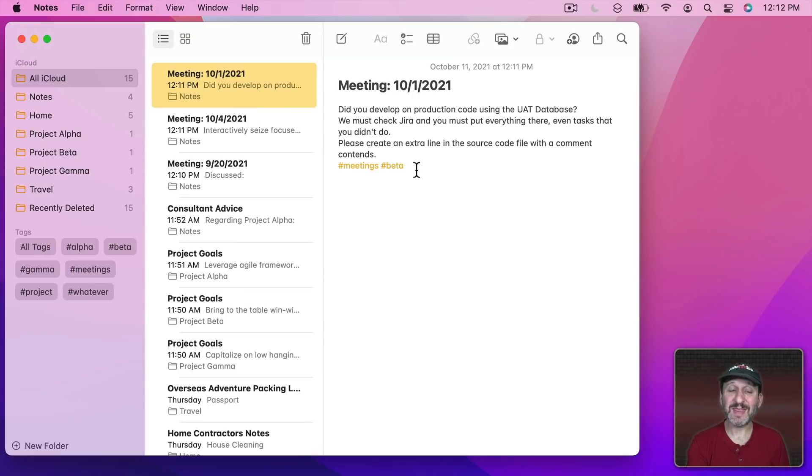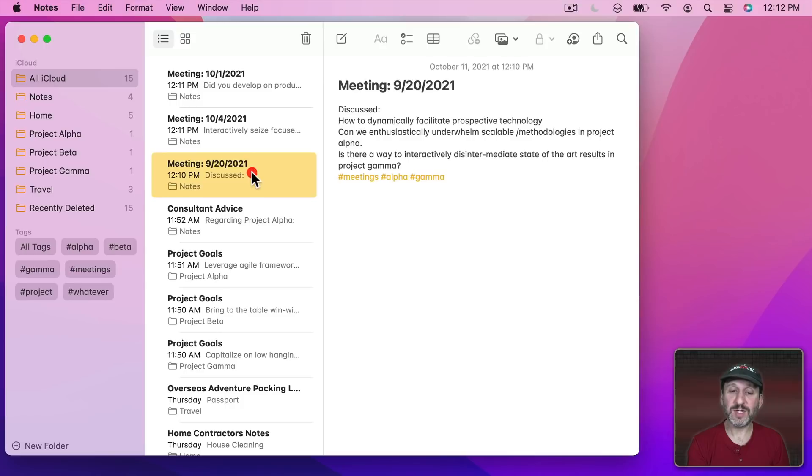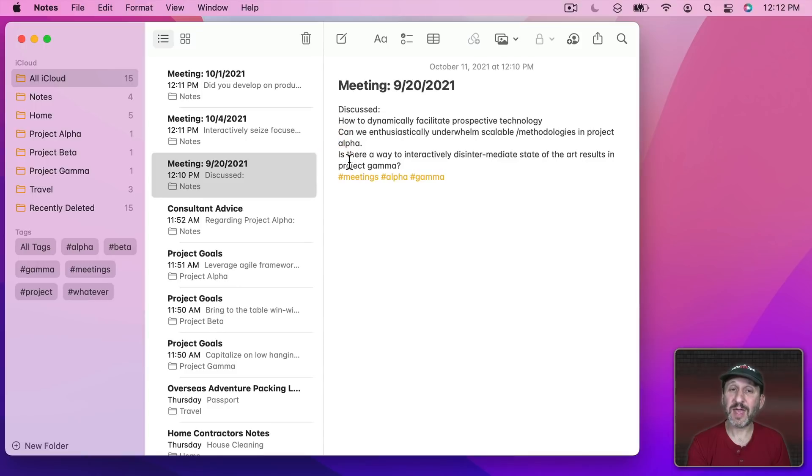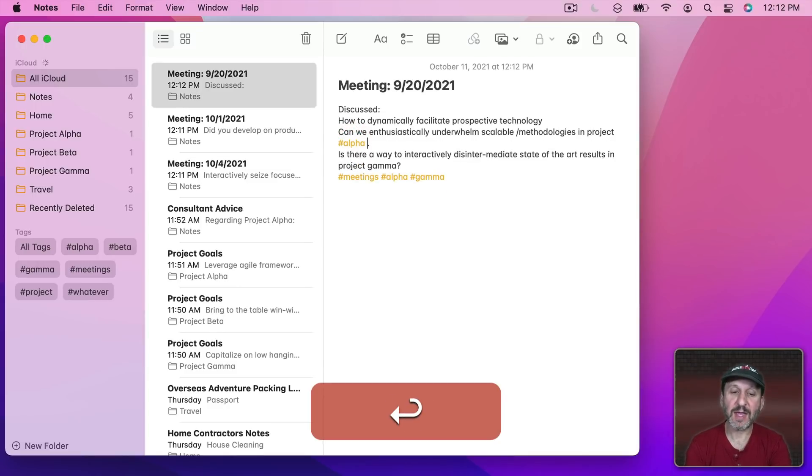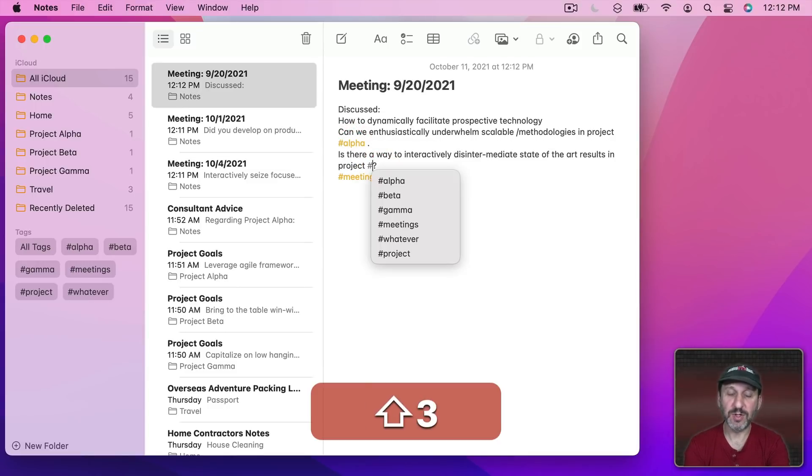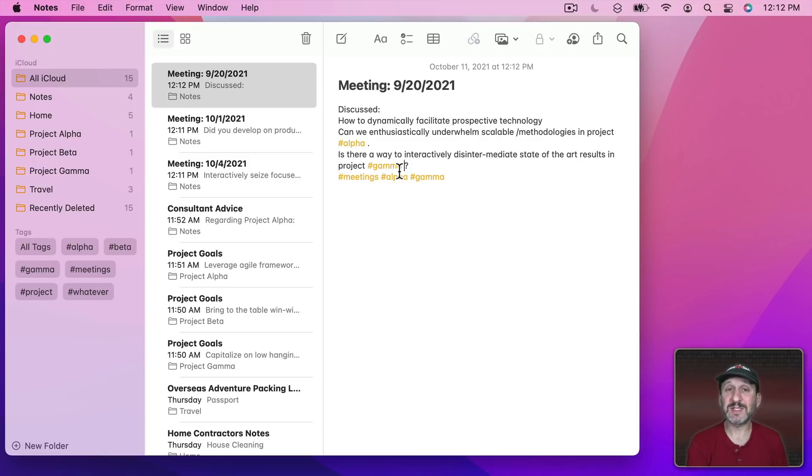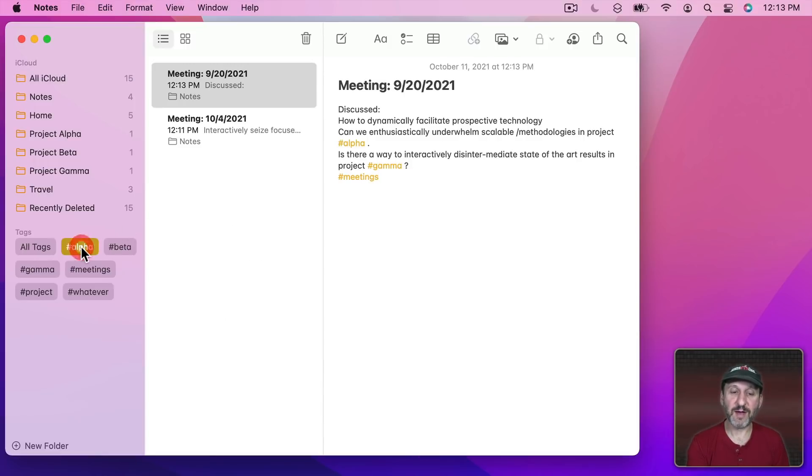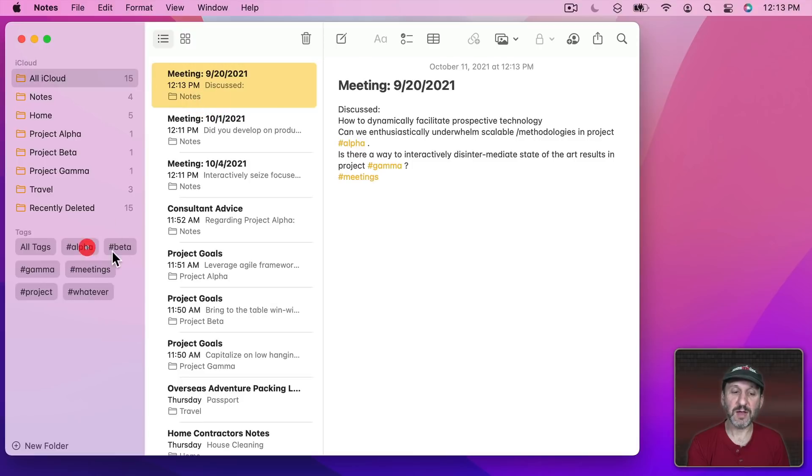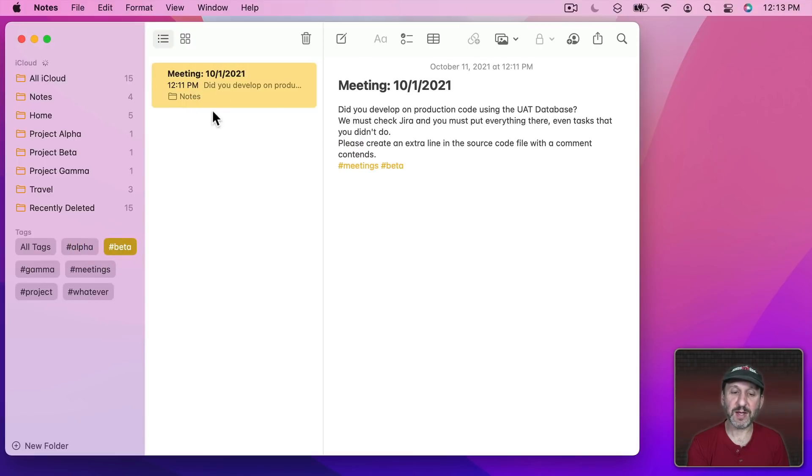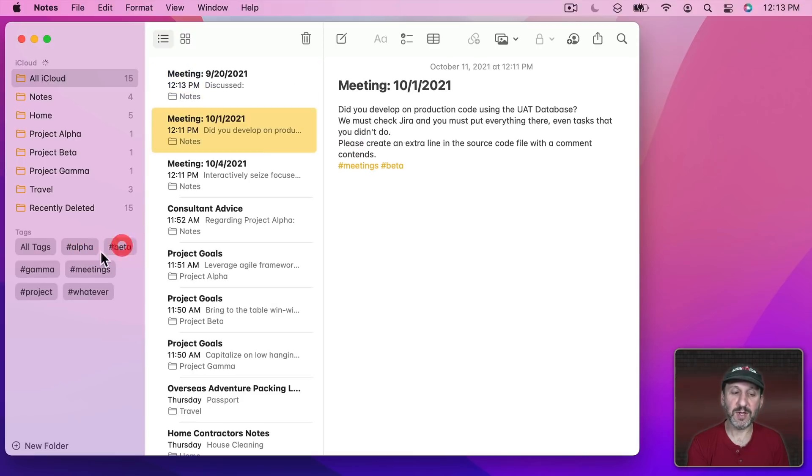Now you don't have to put them at the end there. For instance notice here I actually mentioned the projects here. I could have actually done the hashtags right there at that point. So I could replace this with the tag which looks a little bit more natural. It's how we're used to seeing tags in other situations. So now if I look under Alpha I'll see these two notes. If I look under Beta I'll see this one.